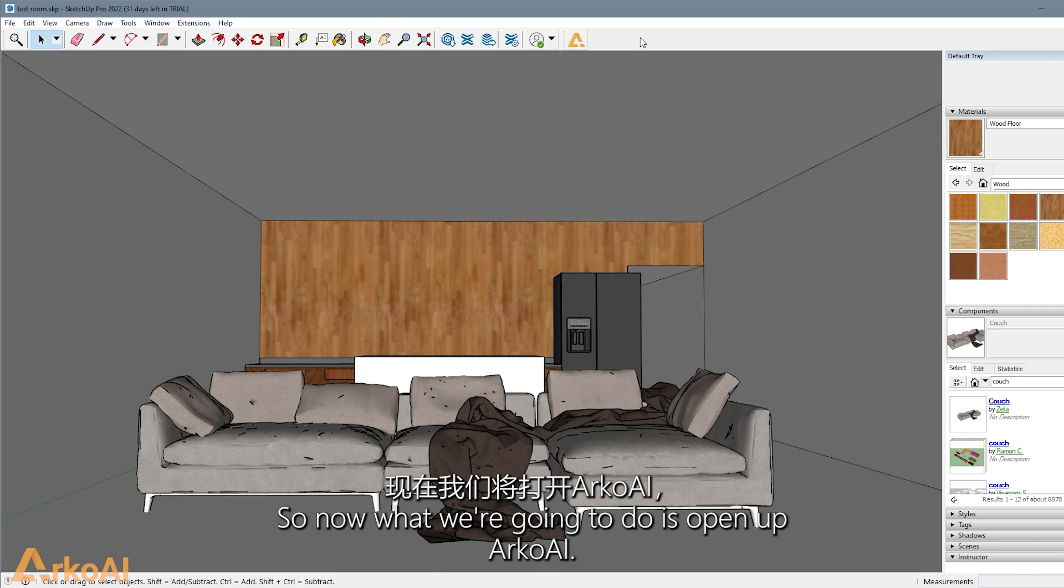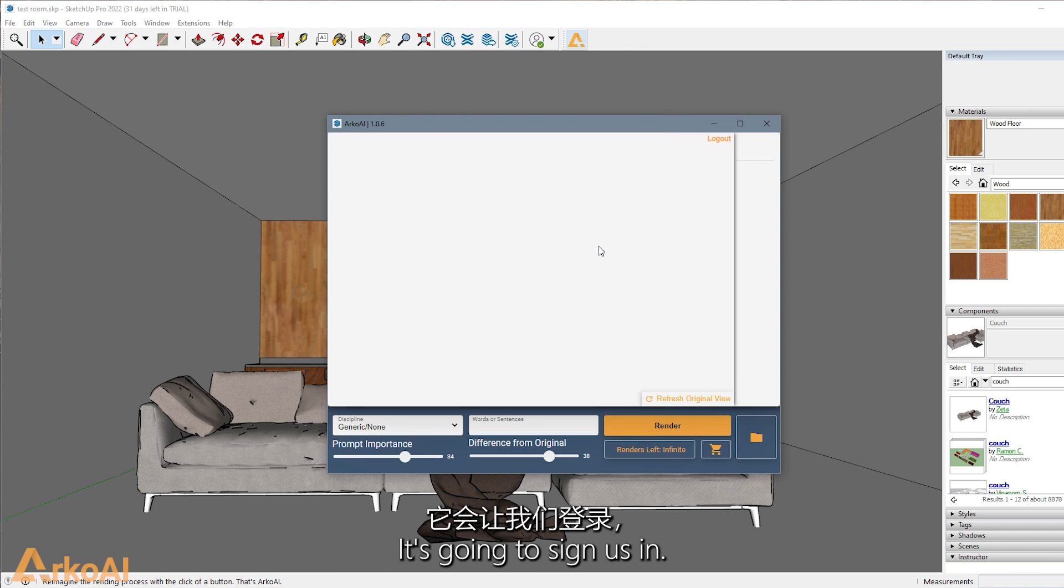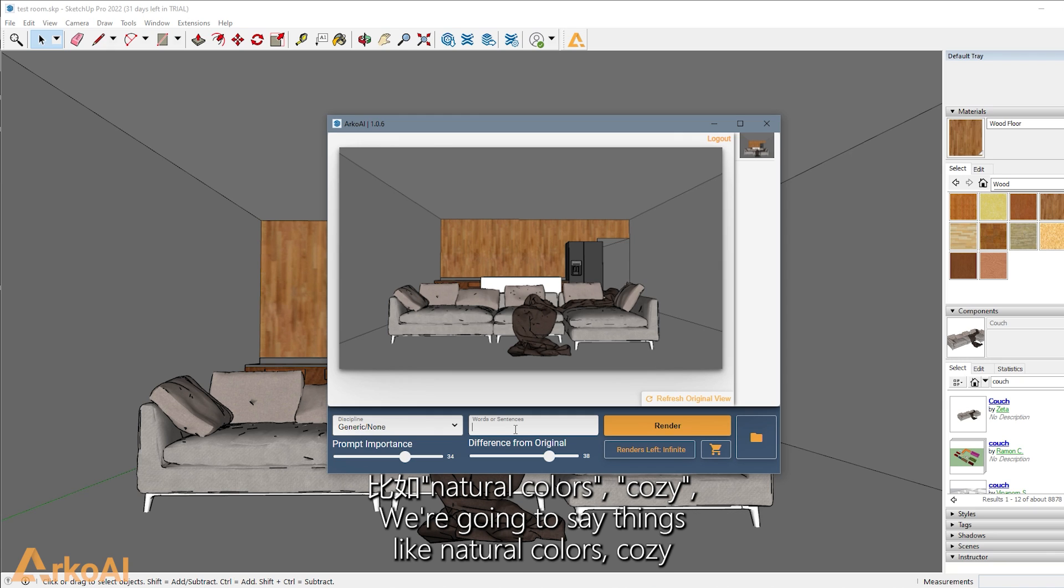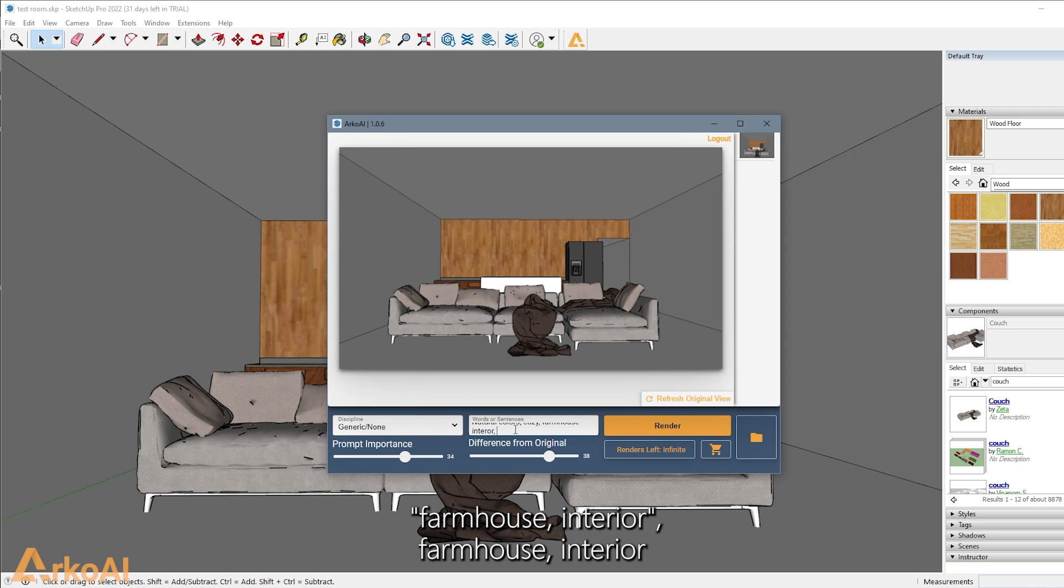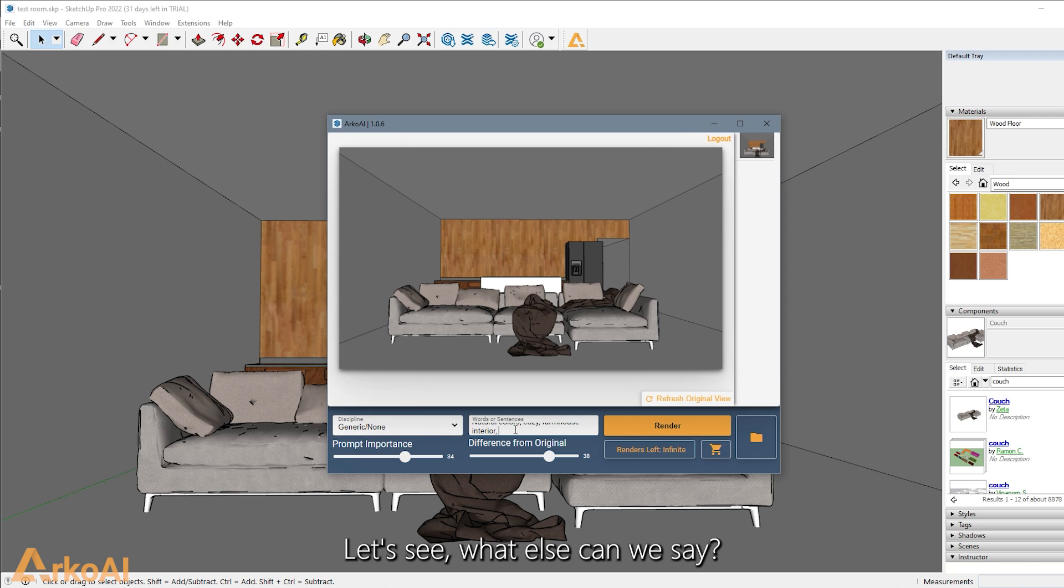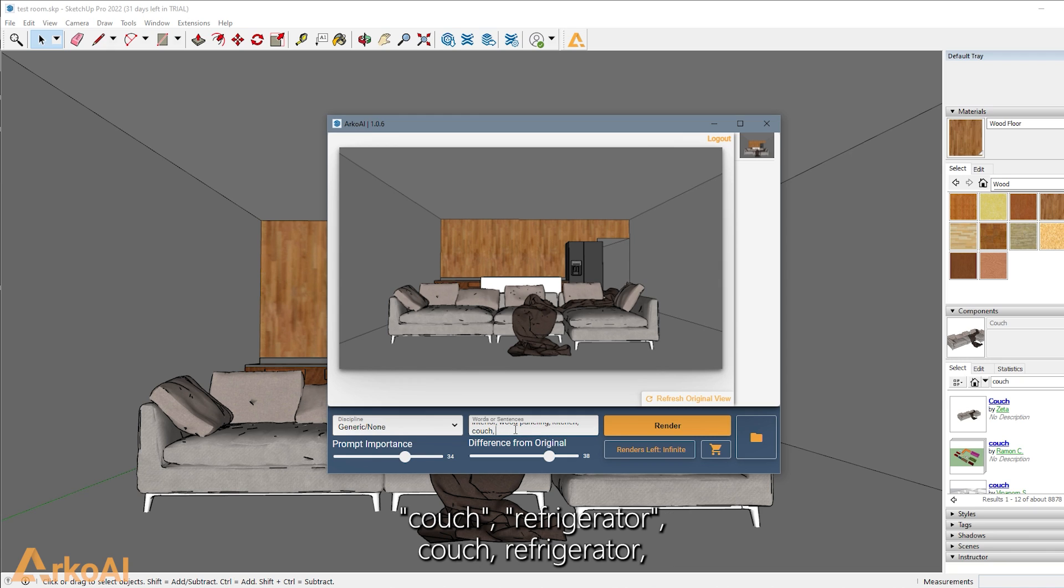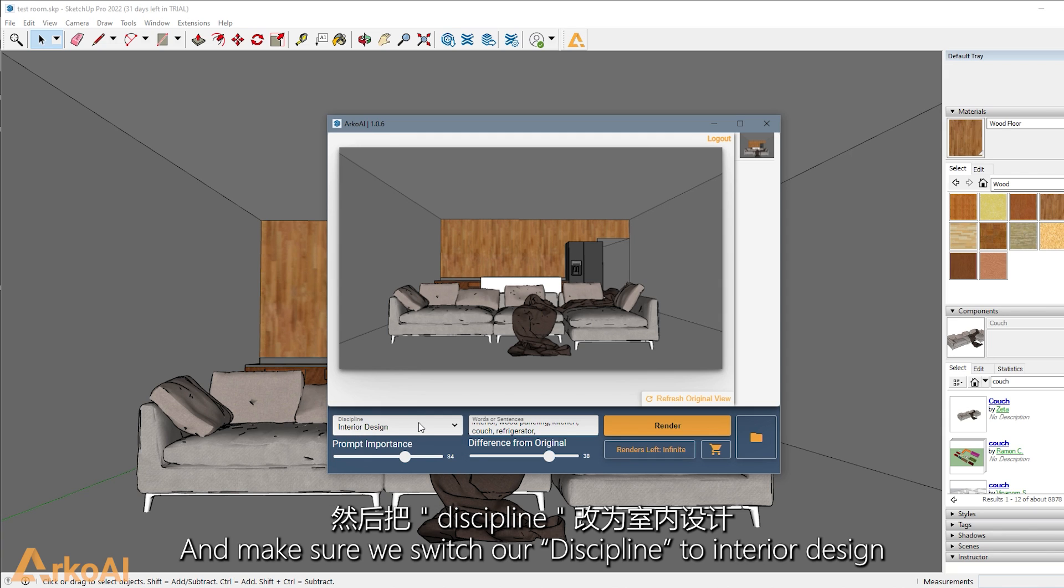So now what we're going to do is open up Arco AI. It's going to sign us in. We're going to type in a few keywords here. We're going to say things like natural colors, cozy, farmhouse, interior, or let's see, what else can we say? Wood paneling, kitchen, couch, refrigerator, and we'll make sure we switch to interior design.